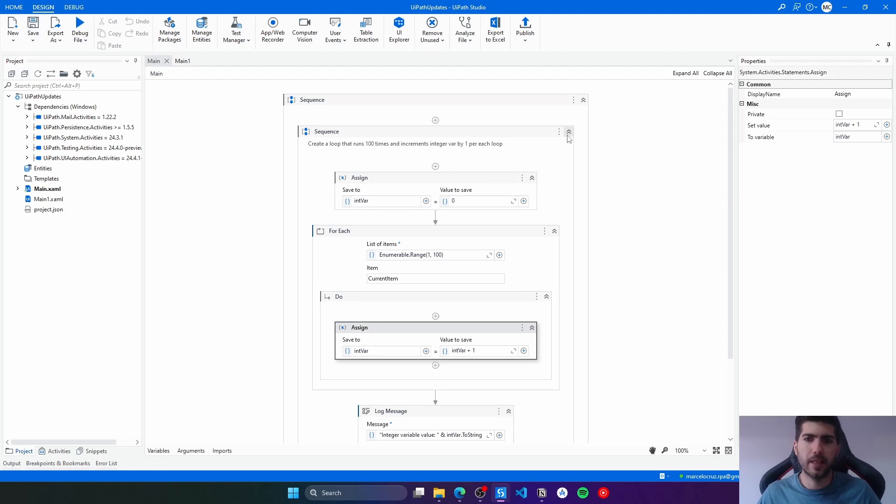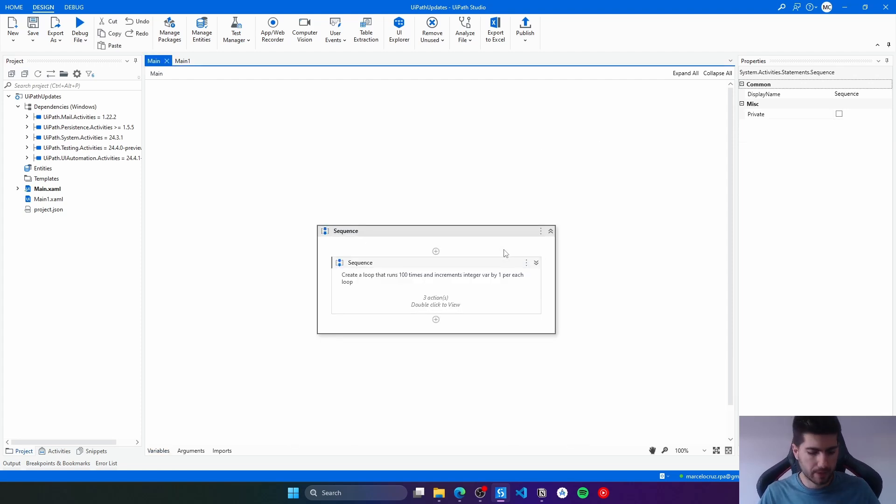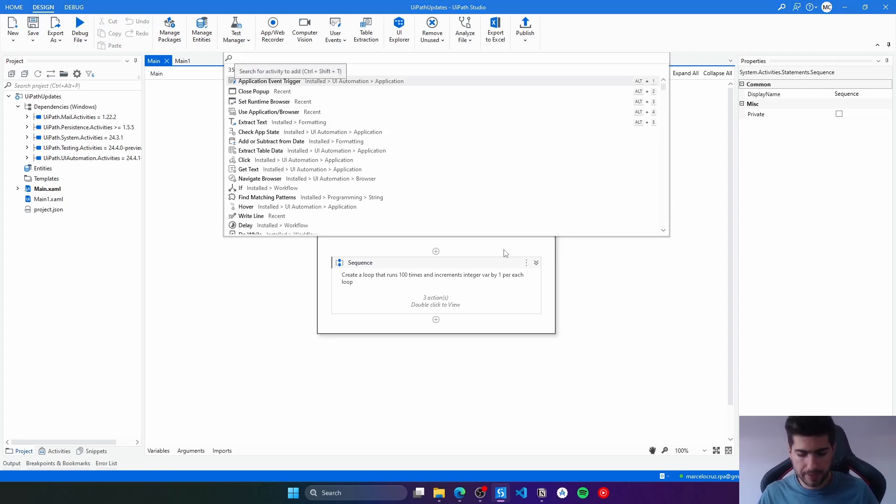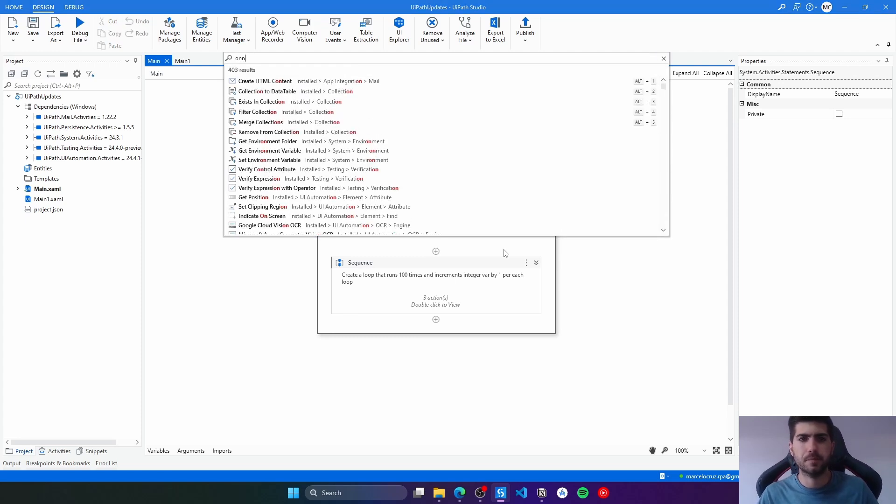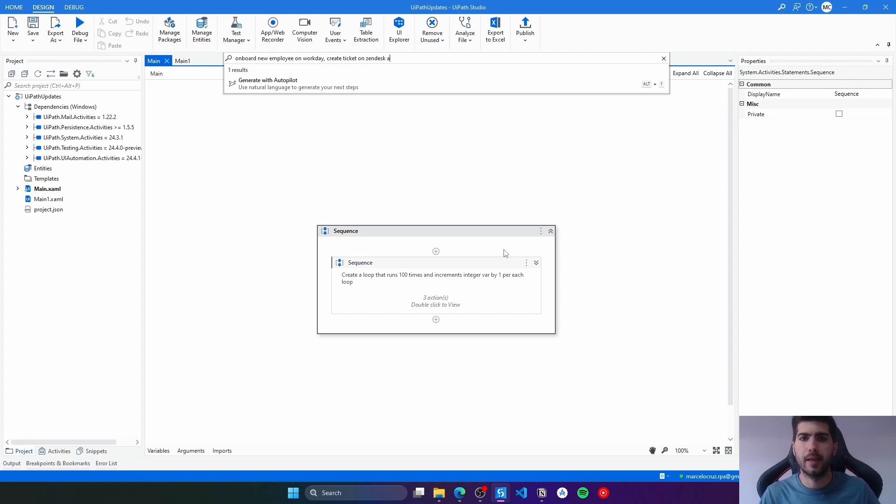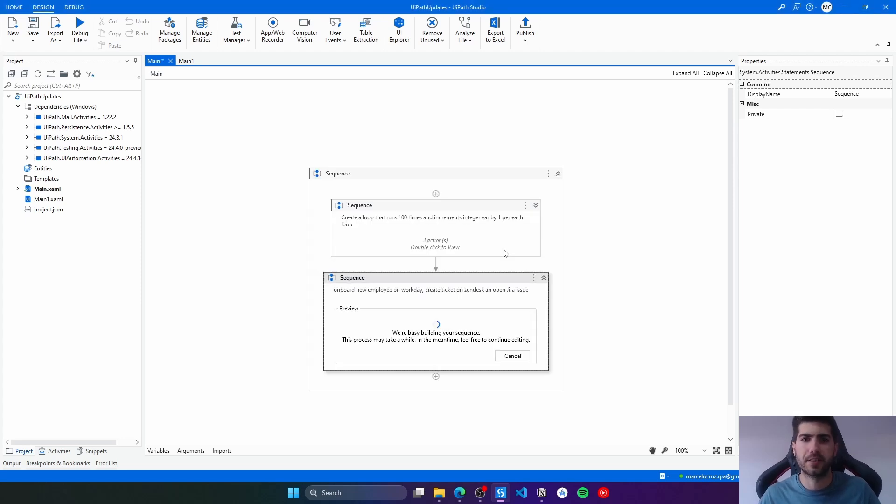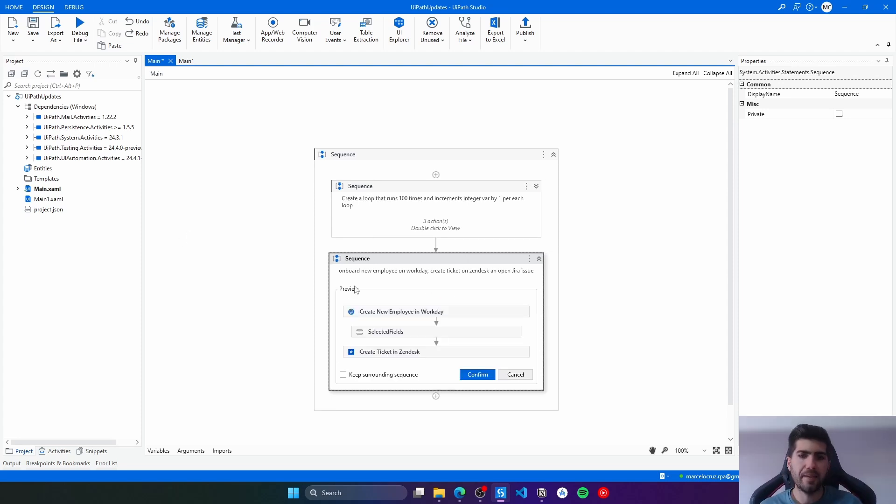Let's try to generate another workflow with AutoPilot. Ctrl+Shift+T, and now let's say that we want to onboard new employee on Workday, create ticket on Zendesk, and open Jira issue. Let's press enter. Now here we can see a new sequence being generated. Now let's just wait a bit. And here we can see a preview.